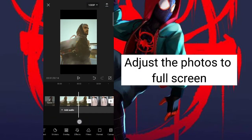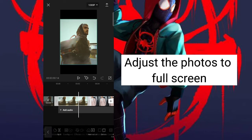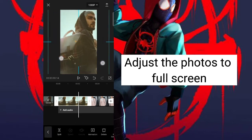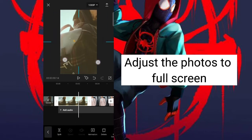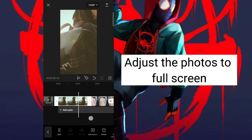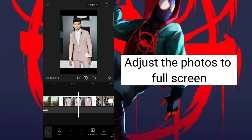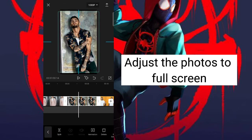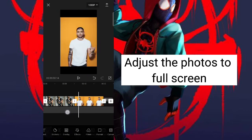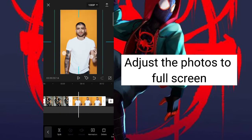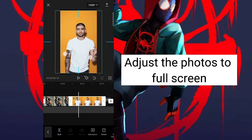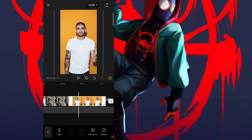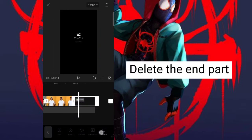Adjust the photos to full screen. Delete the end part.